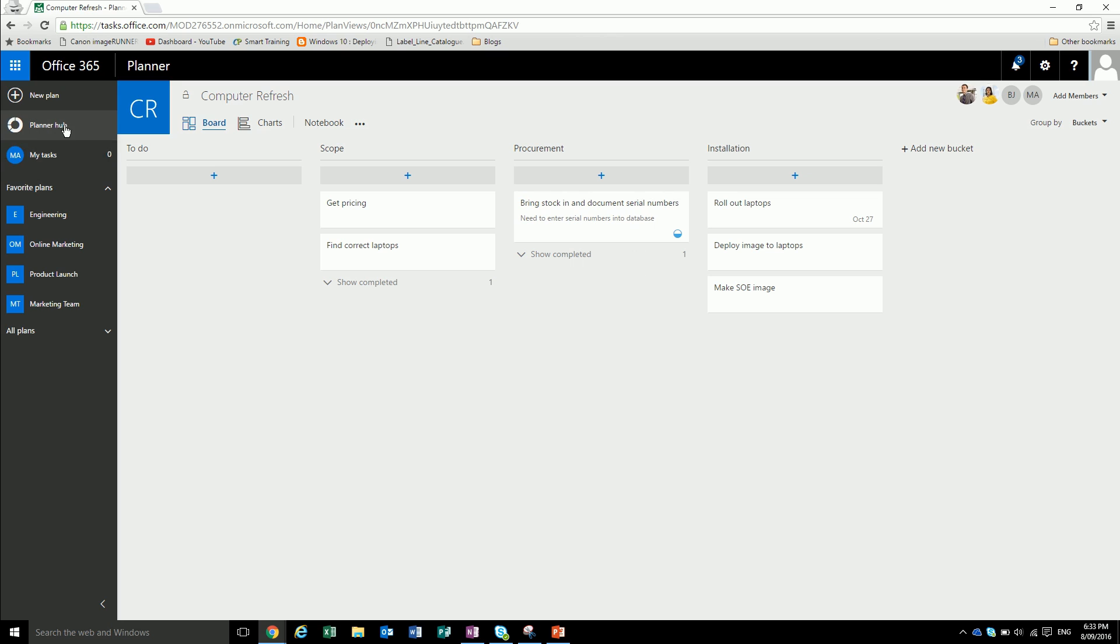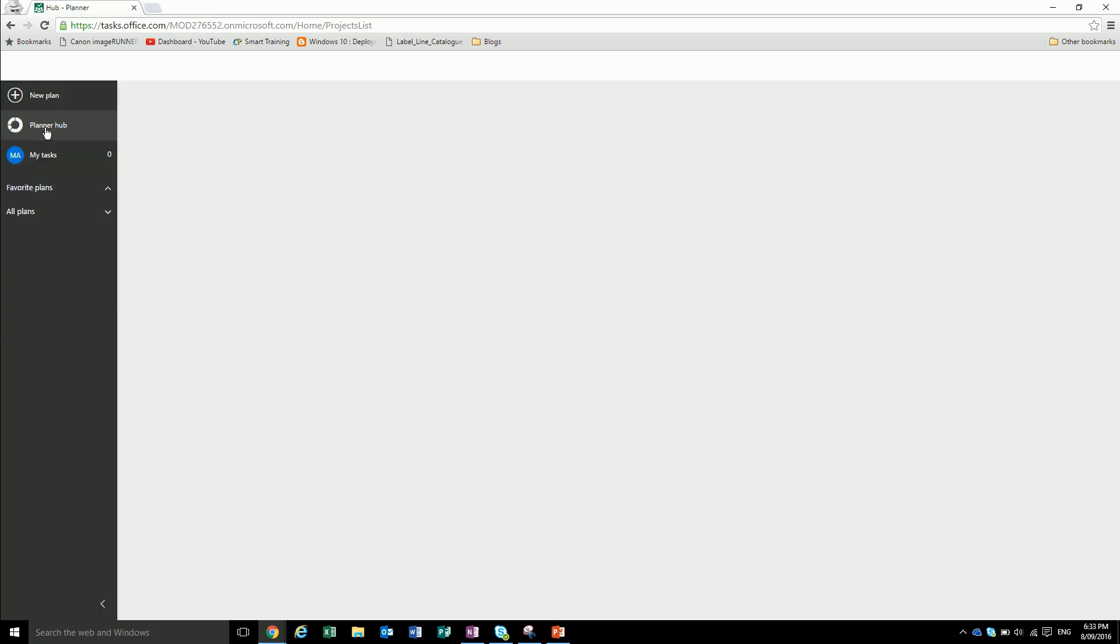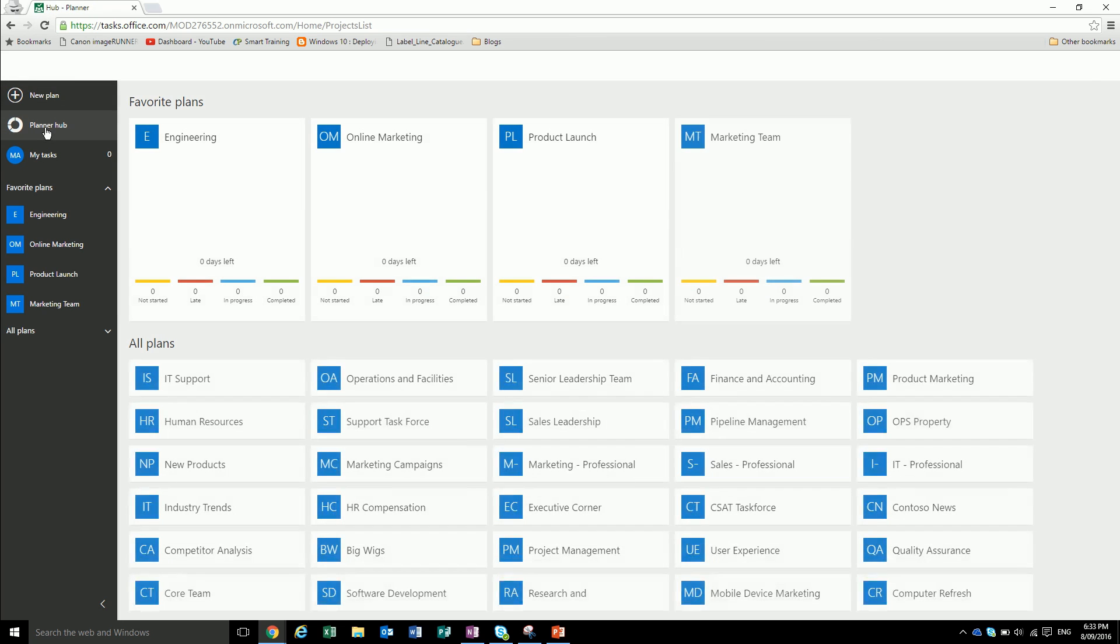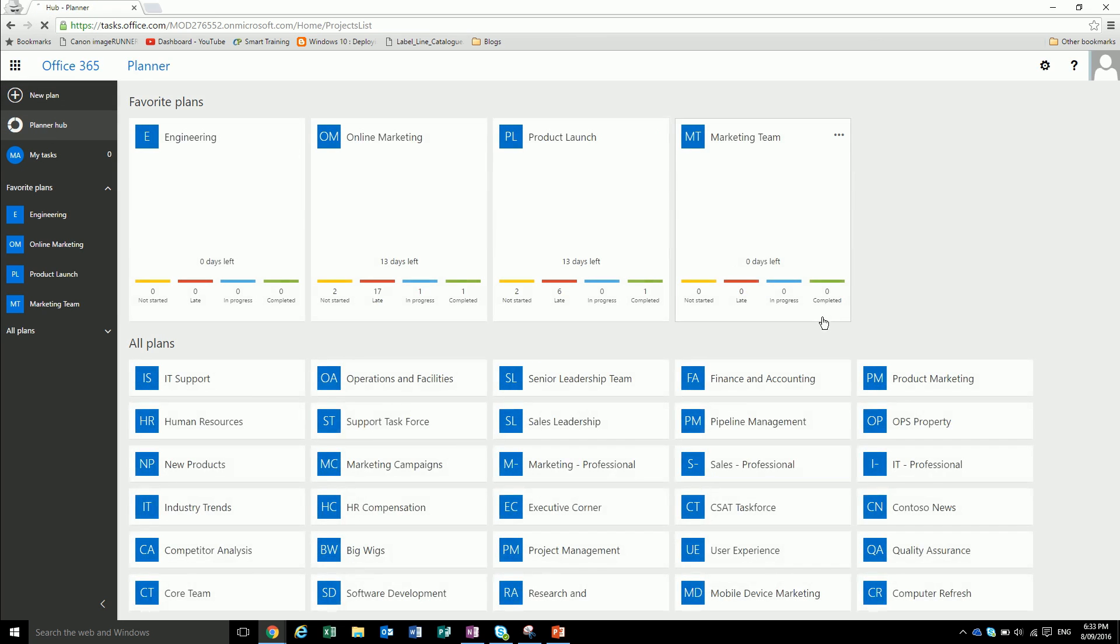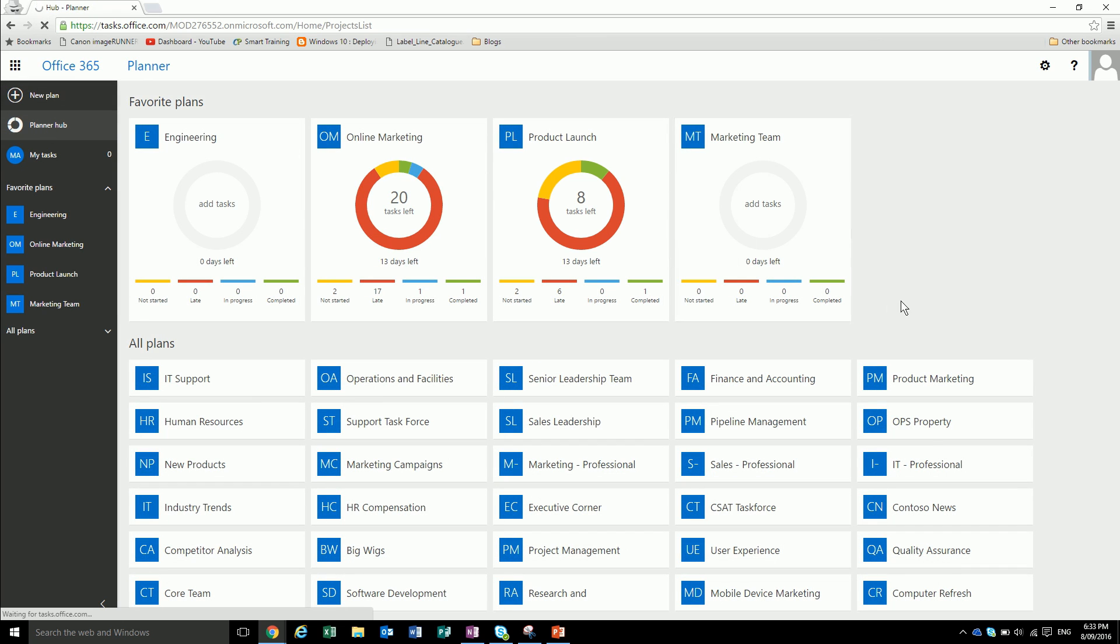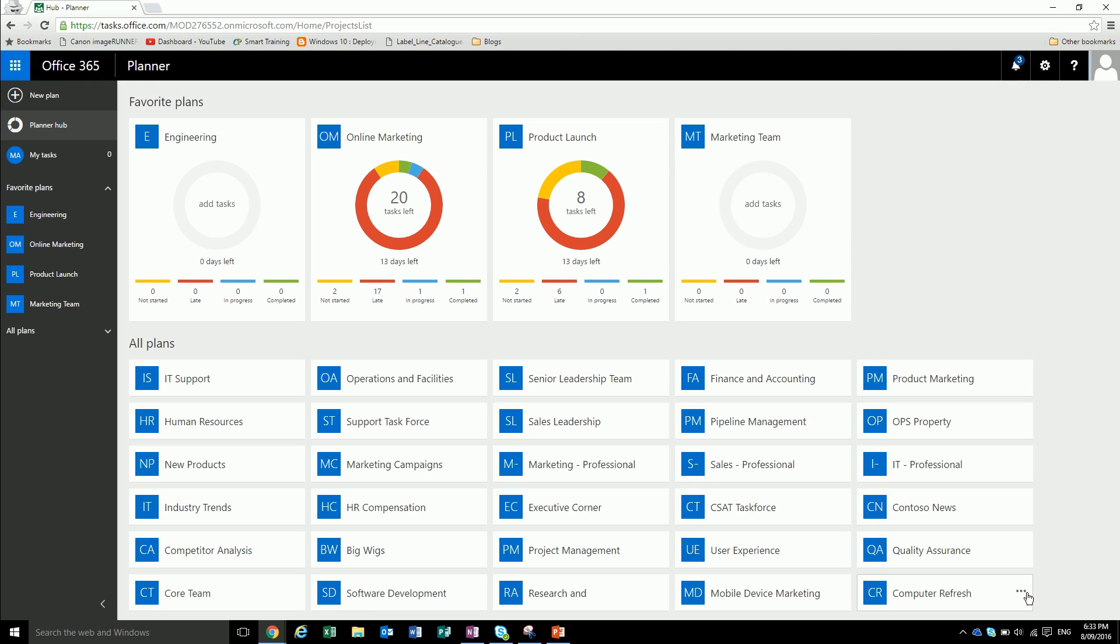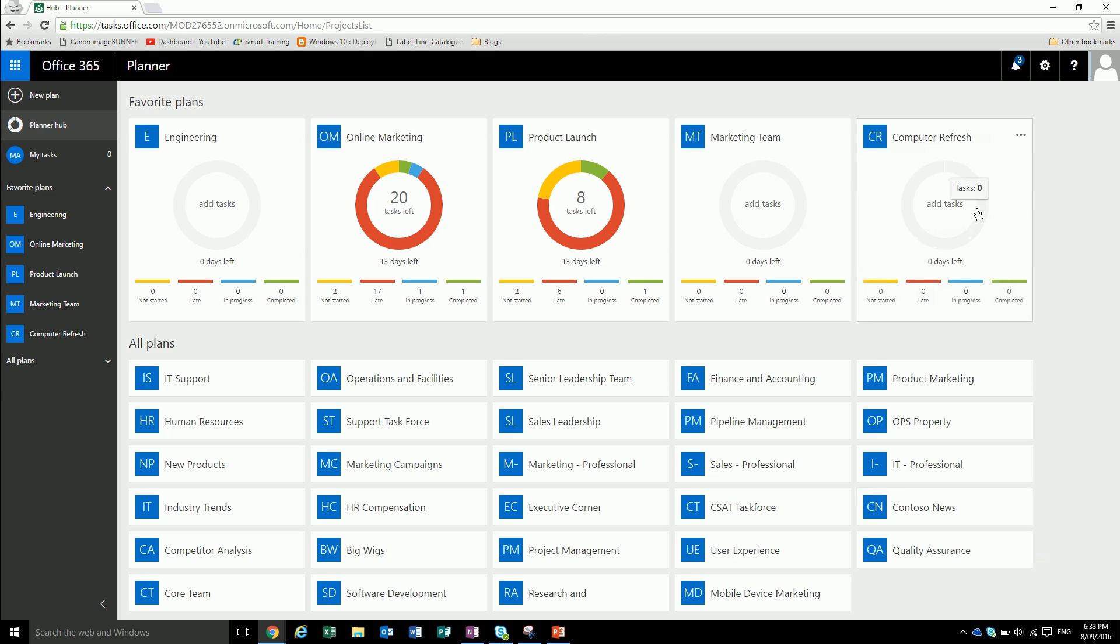If we go back to our planner hub, we can now add this computer refresh plan into our favorites and have it on our dashboard.